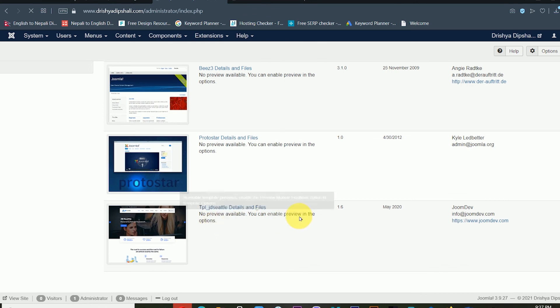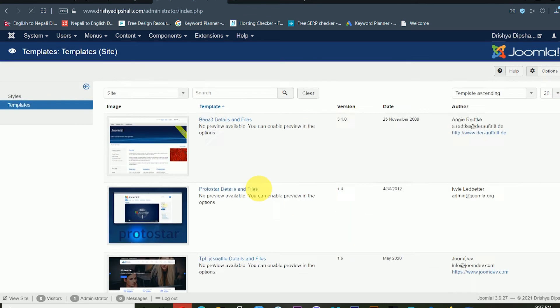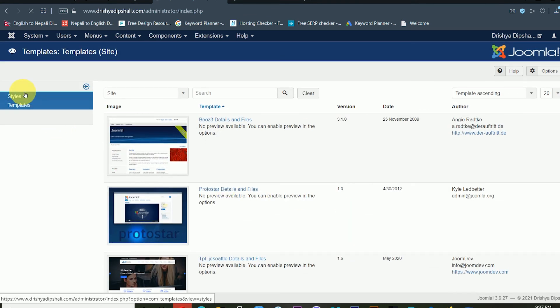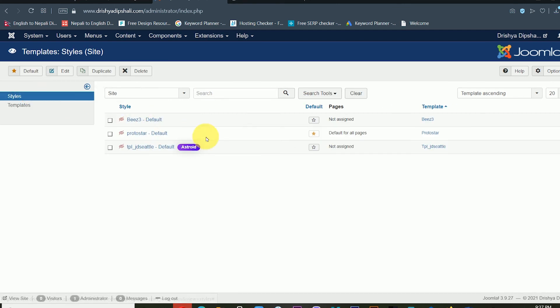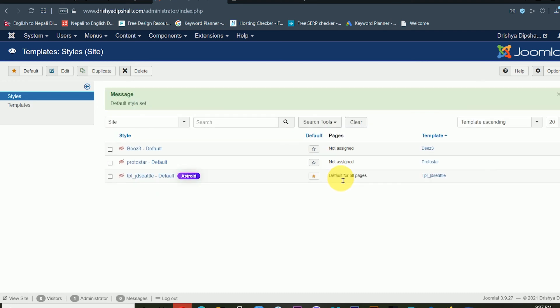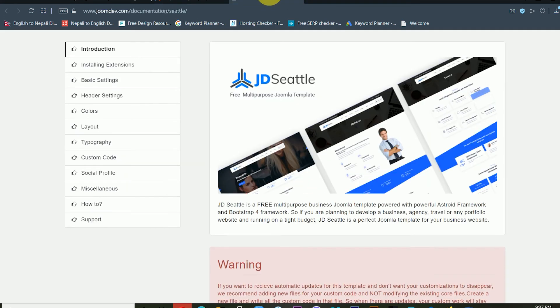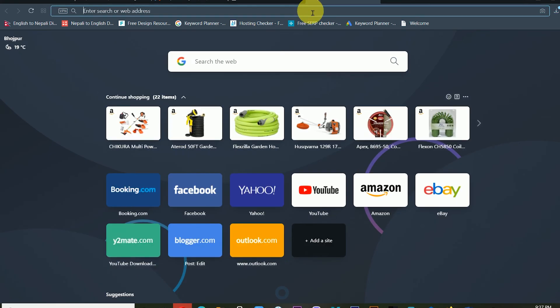If I want to make it default, just click here, and then after that this will be the default theme. Now you can see this theme is the default theme. From here I can access my website.